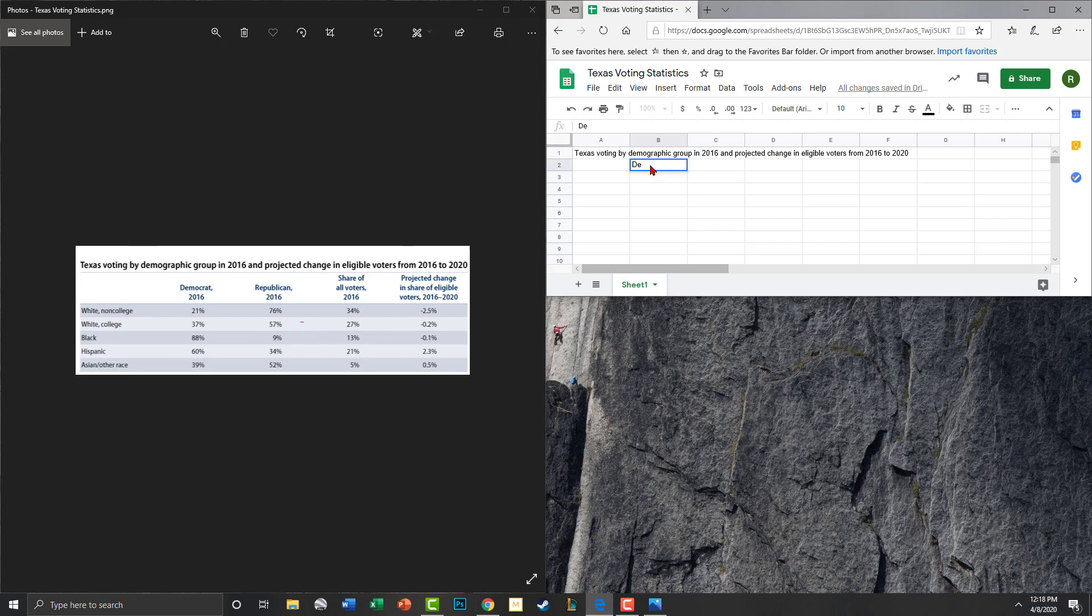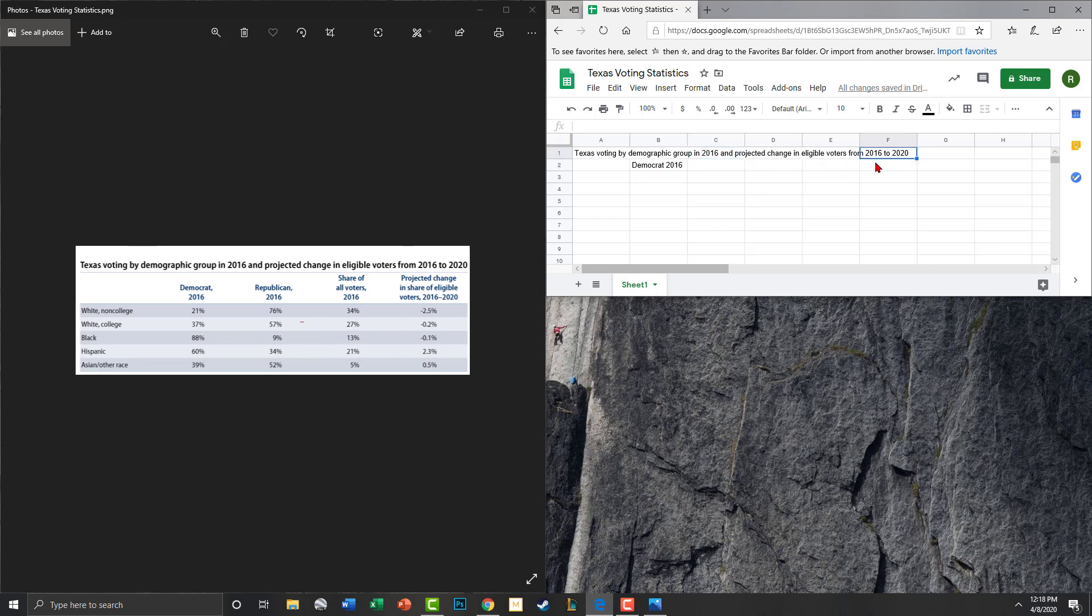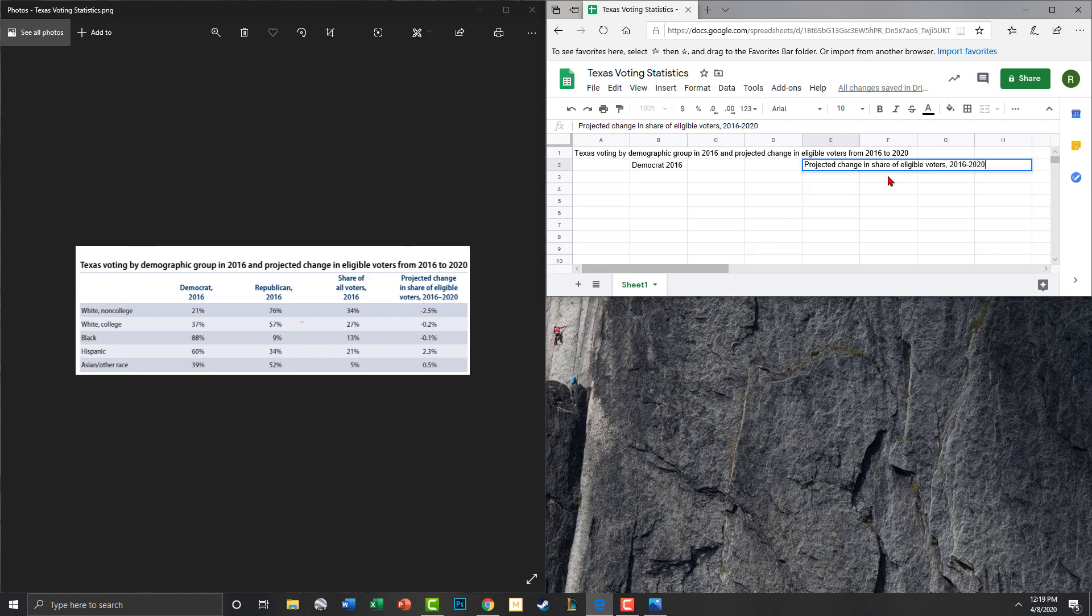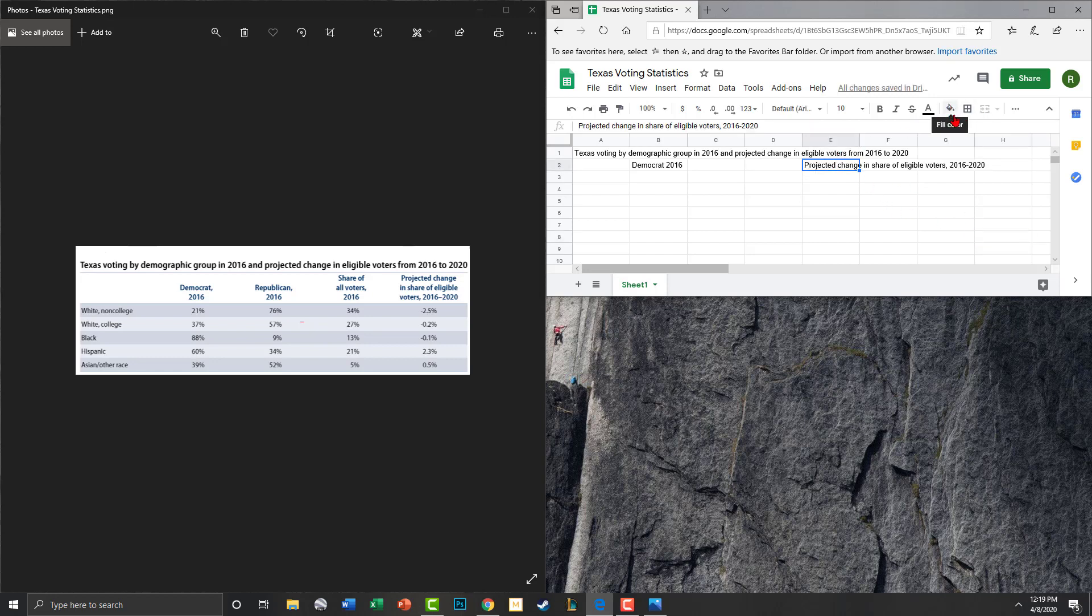So let's go ahead and go back to our table and we're going to go ahead and go to, let's see if this works. Democrat 2016. Let's see what happens if I press enter. No. All right, let's try it. Let's try this longer one right over here. Projected change and share of eligible voters comma 2016 2020. All right, so we're going to come up here to our wrap text.